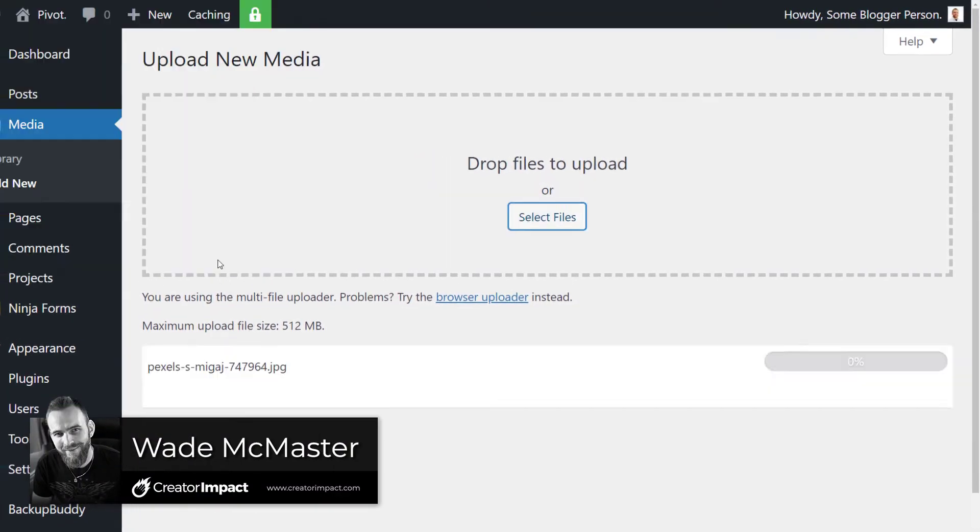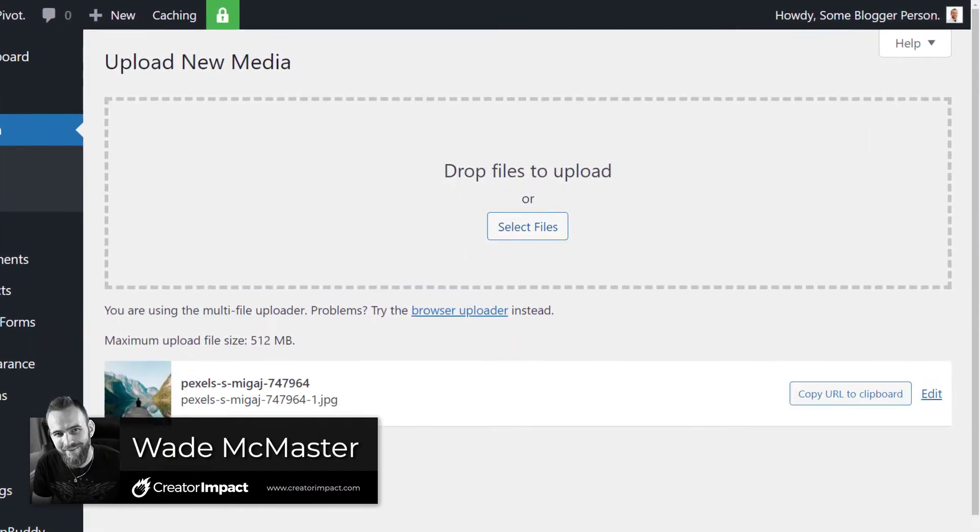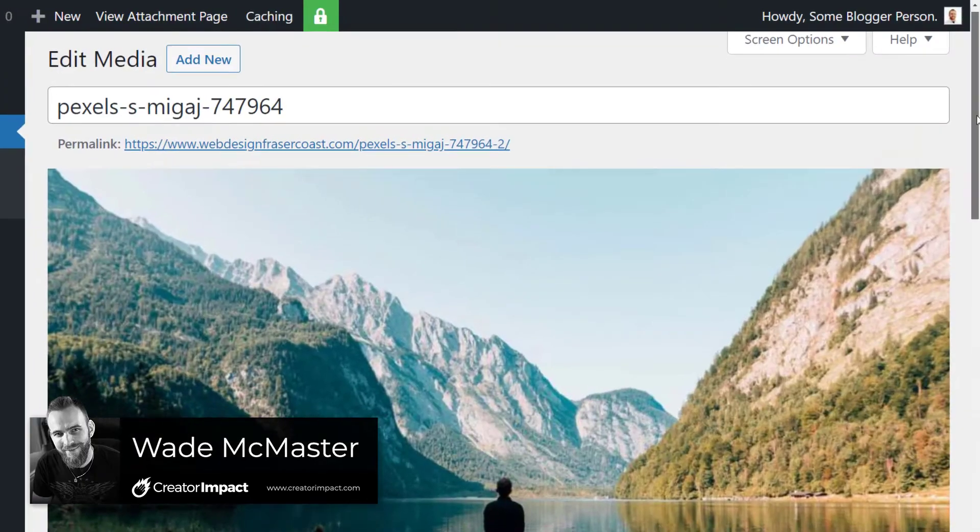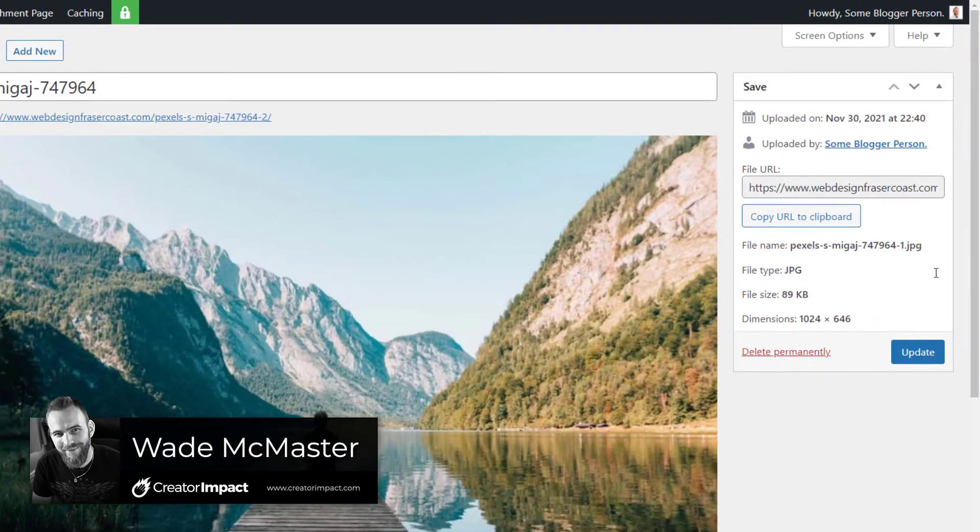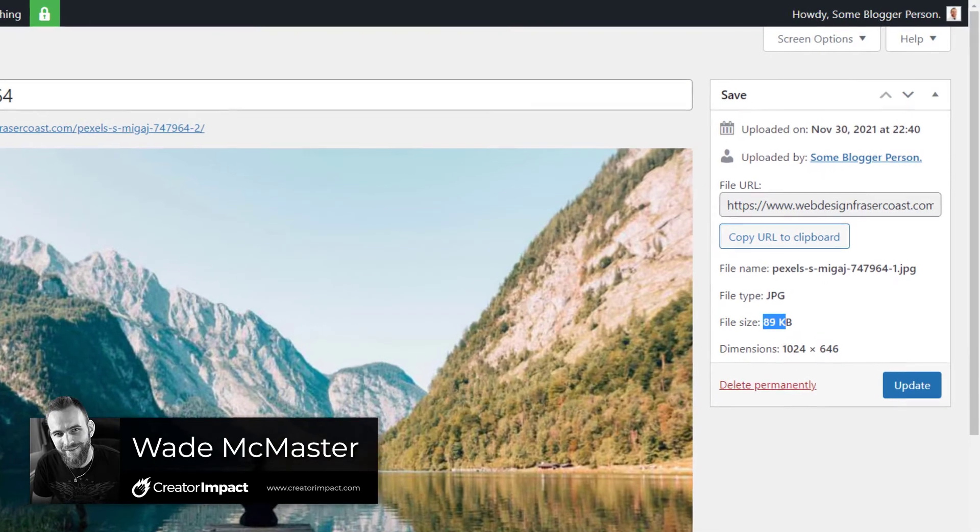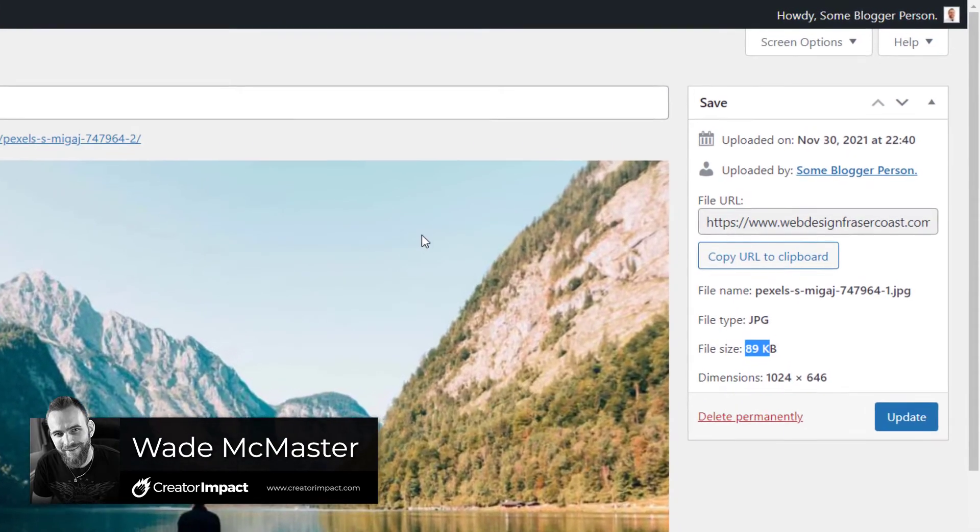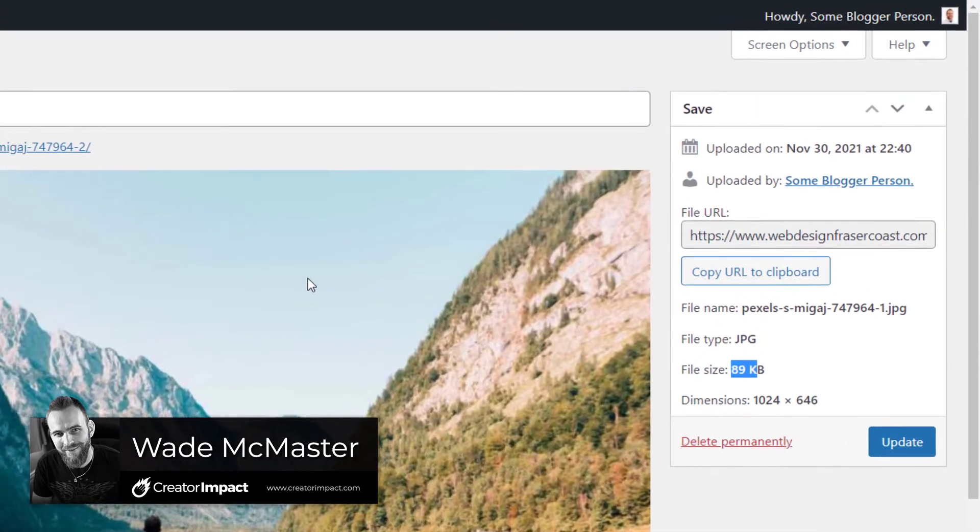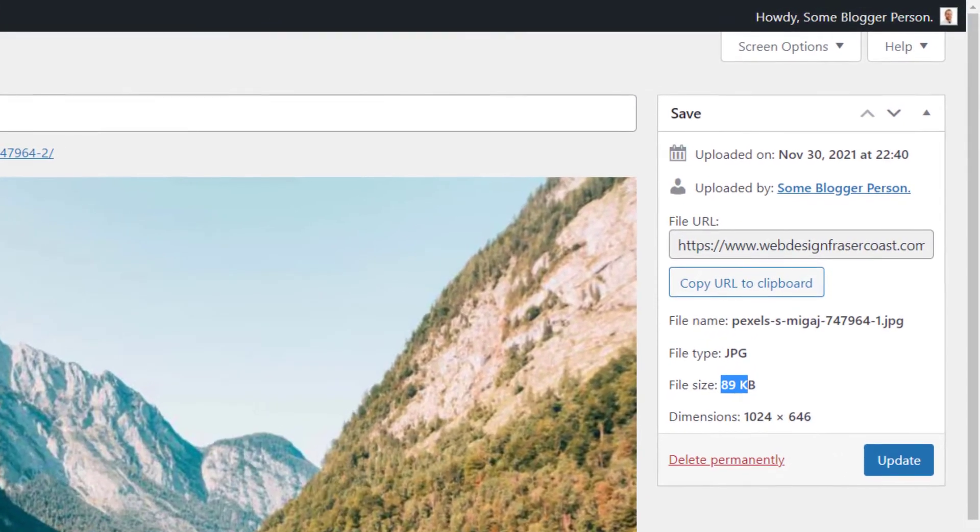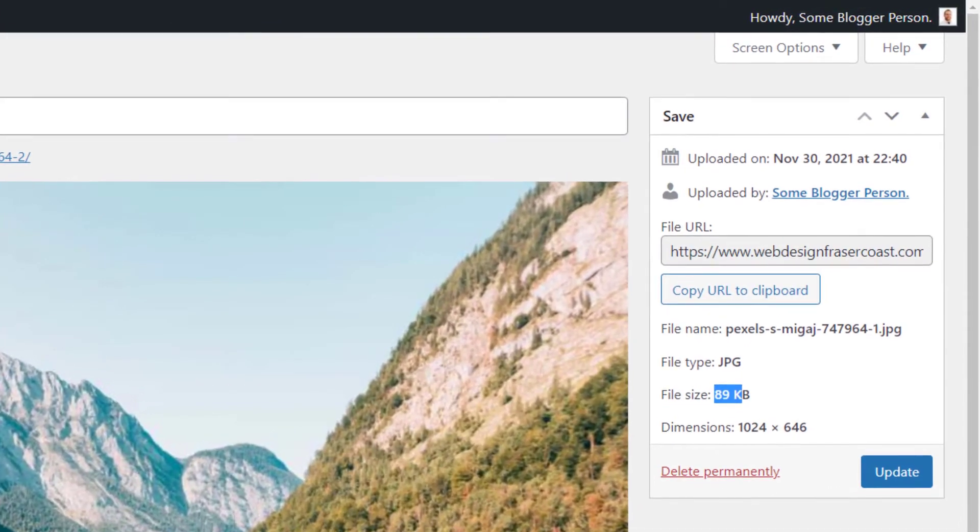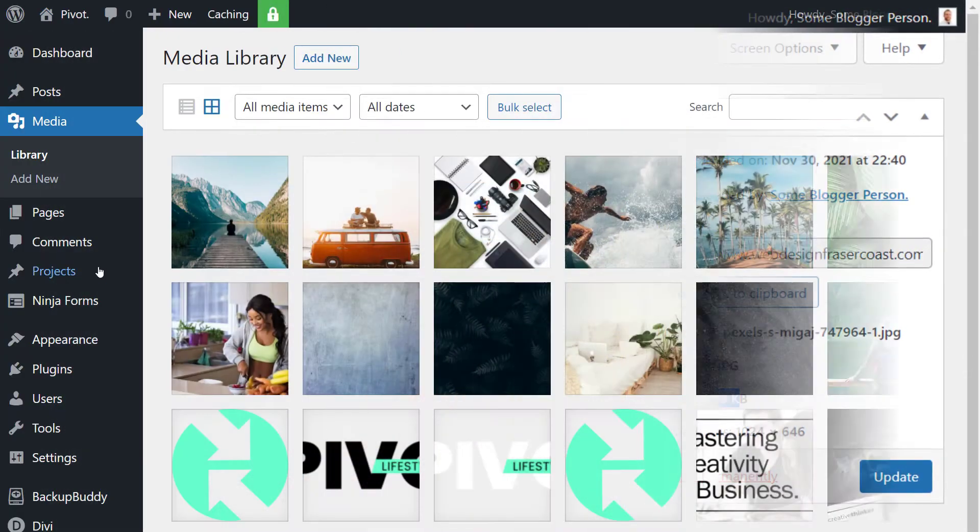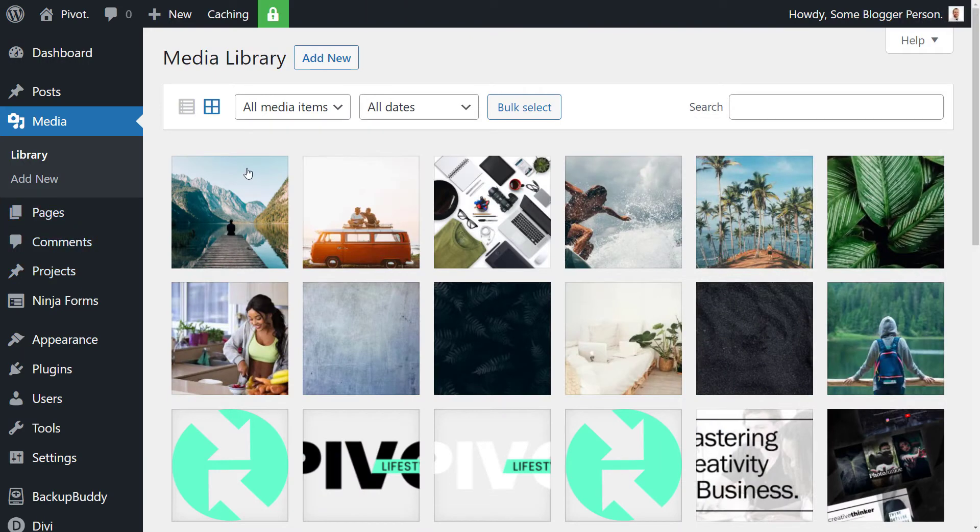In today's video I'm going to show you how you can automatically resize and compress images in WordPress when you upload them. Very simple process using a plugin and we're going to get straight into it.